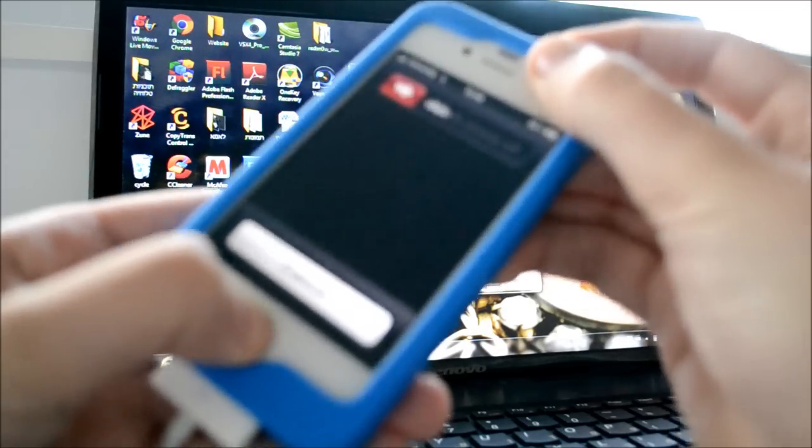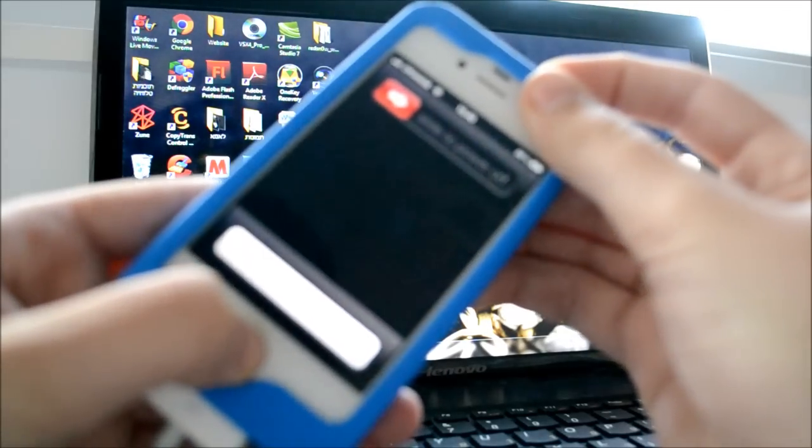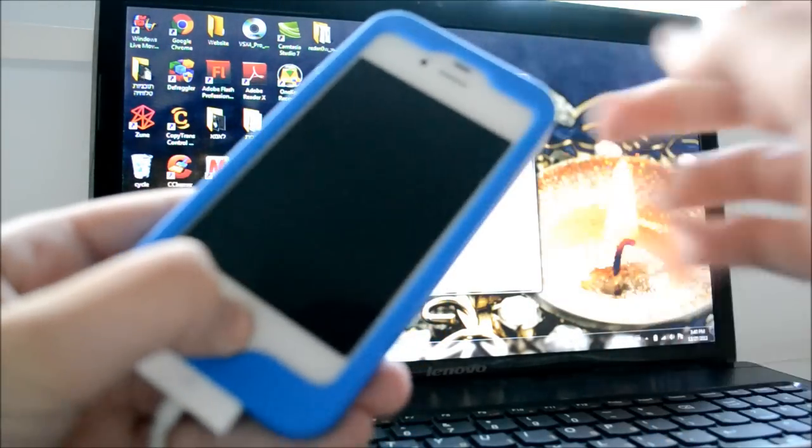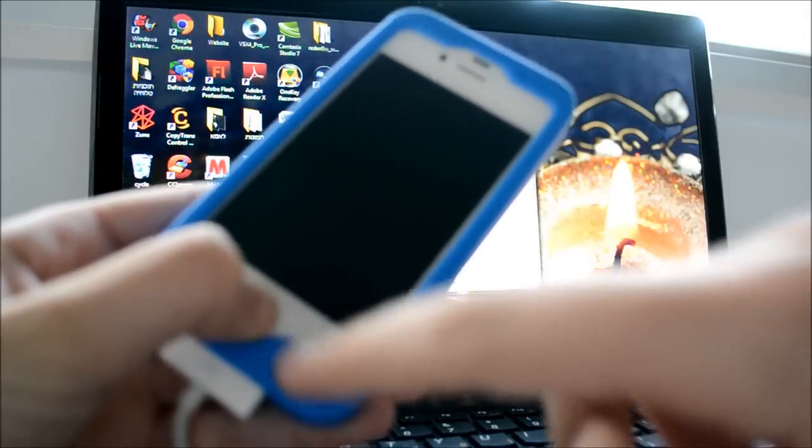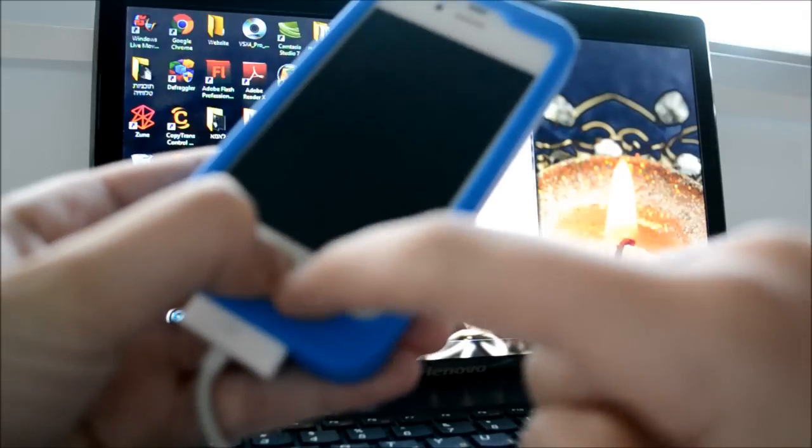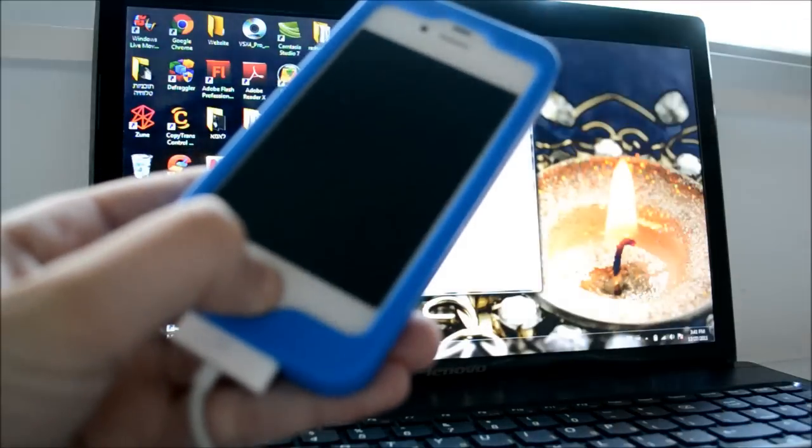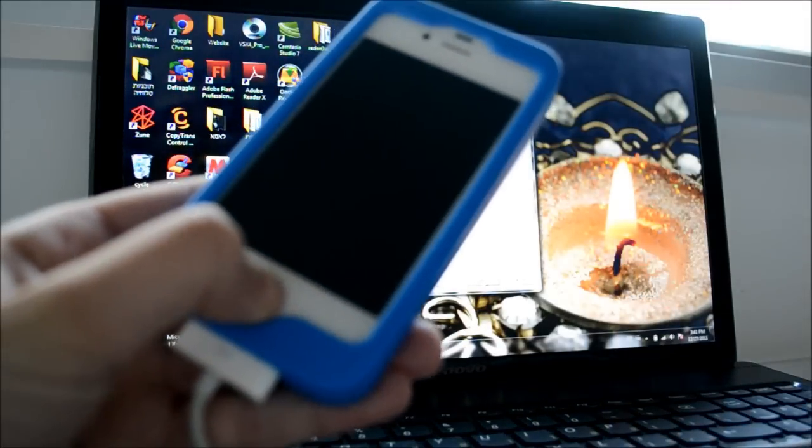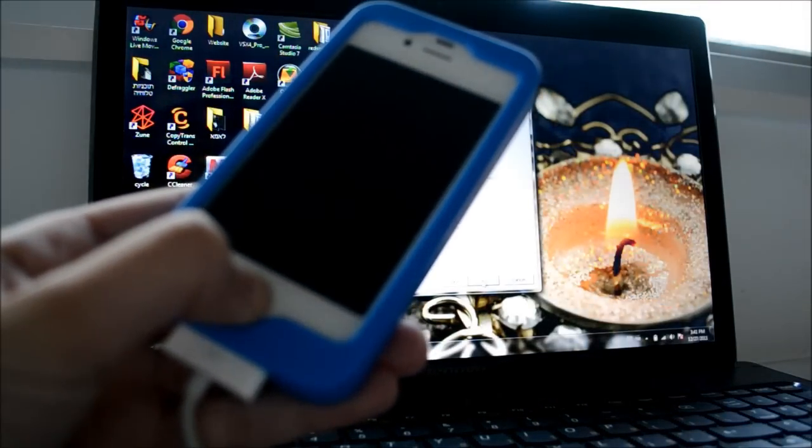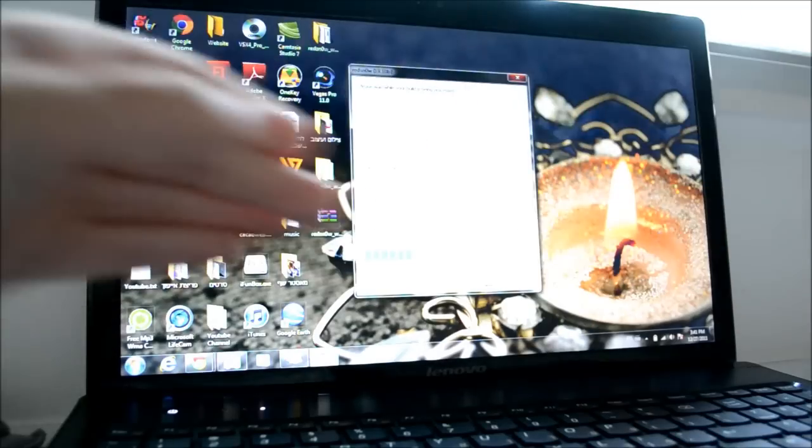Like so guys. And then just release the lock button and keep holding the home button for about, again, 5 to 10 seconds. Okay, there you go.